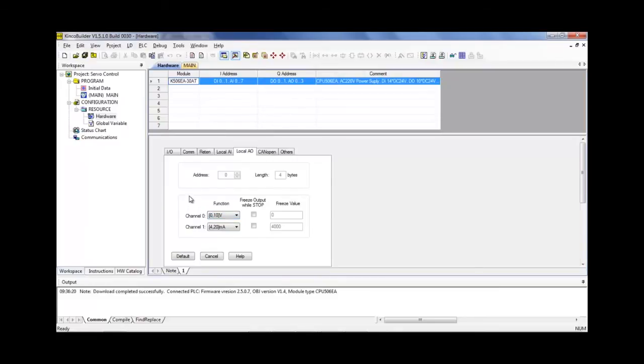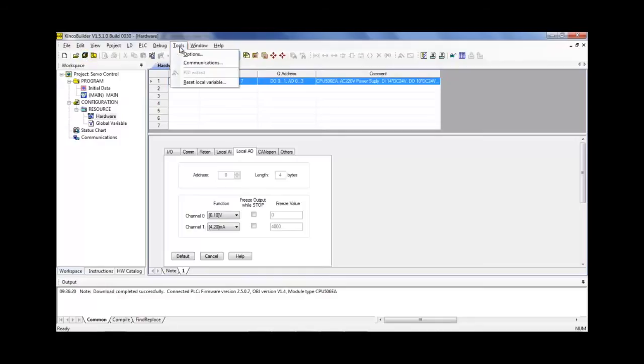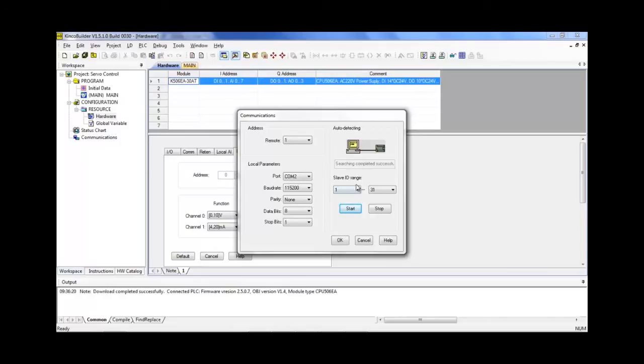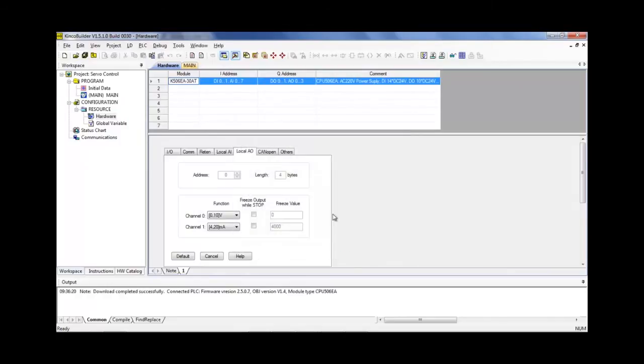Once we've done those two, we can go ahead and click save. Go ahead and go to communications, make sure that we're on the right port, COM2, perfect. Let's test it, press start, complete it successfully, perfect, then we go ahead and click PLC download.